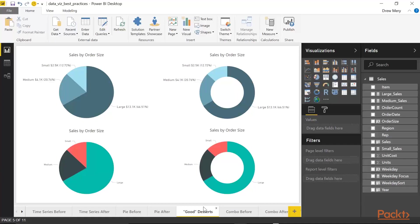And the third and final thing that I want you to notice is the labeling. On the bottom, we have very minimal labeling. We see small, medium, and large as these are sales by order size. And the labeling is not very large, so it's difficult to see.